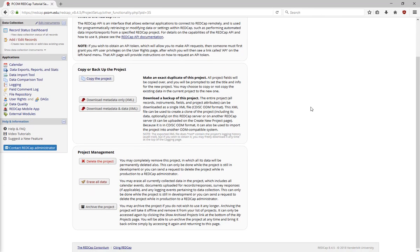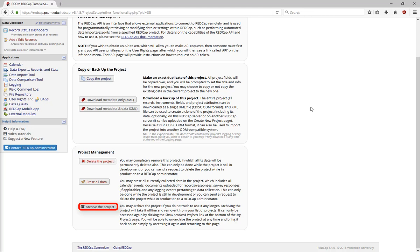Under Project Management, you have three options: delete the project completely, erase all the data in the project, or archive the project.